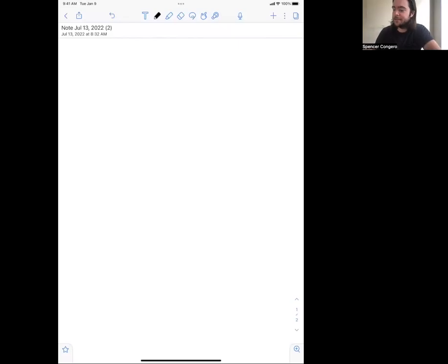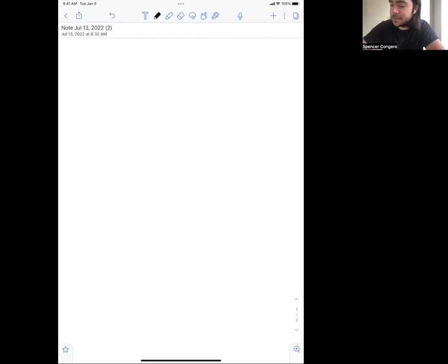In the last video we talked about convolution examples, showed a bunch of convolution examples. In this video we're going to talk about convolution properties.